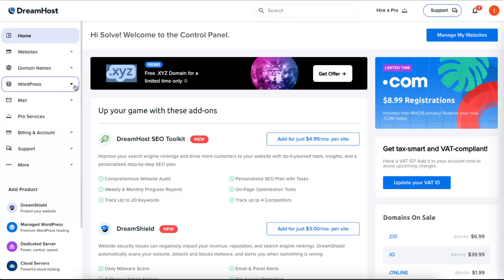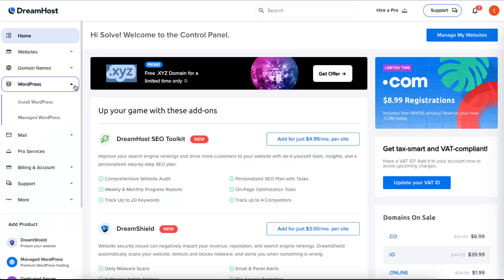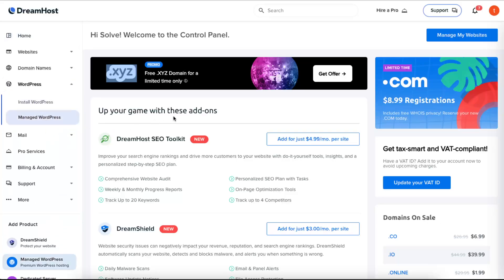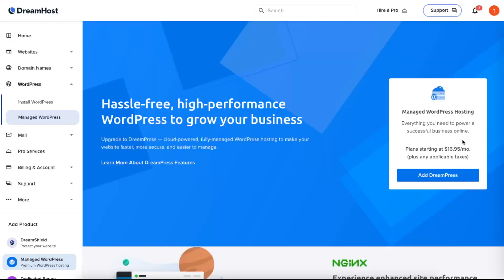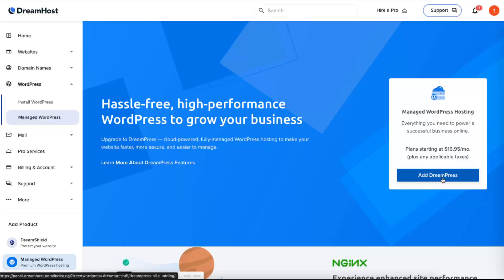When you go to WordPress and manage WordPress, you will see here a managed WordPress hosting called DreamPress. It automatically backs up your website and many other things, but it costs a little bit.